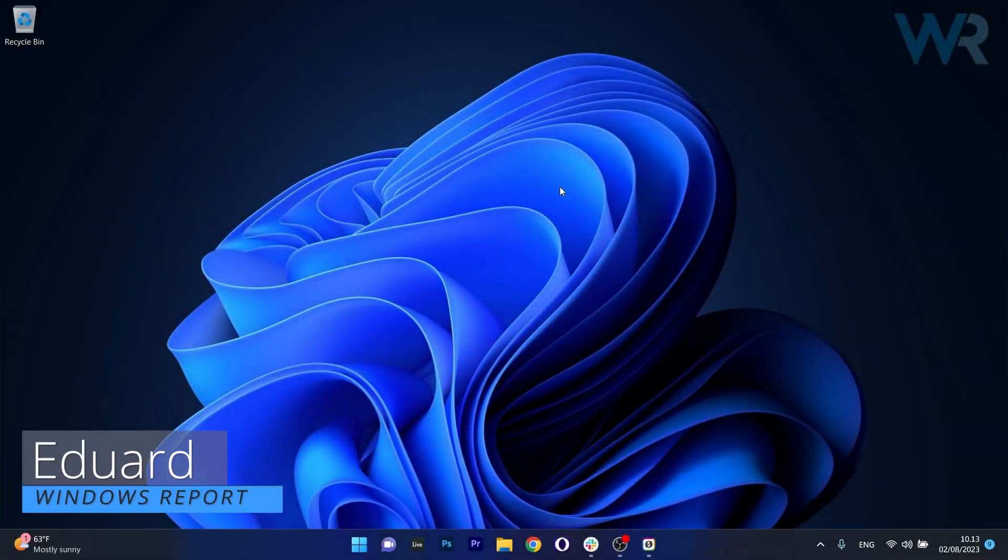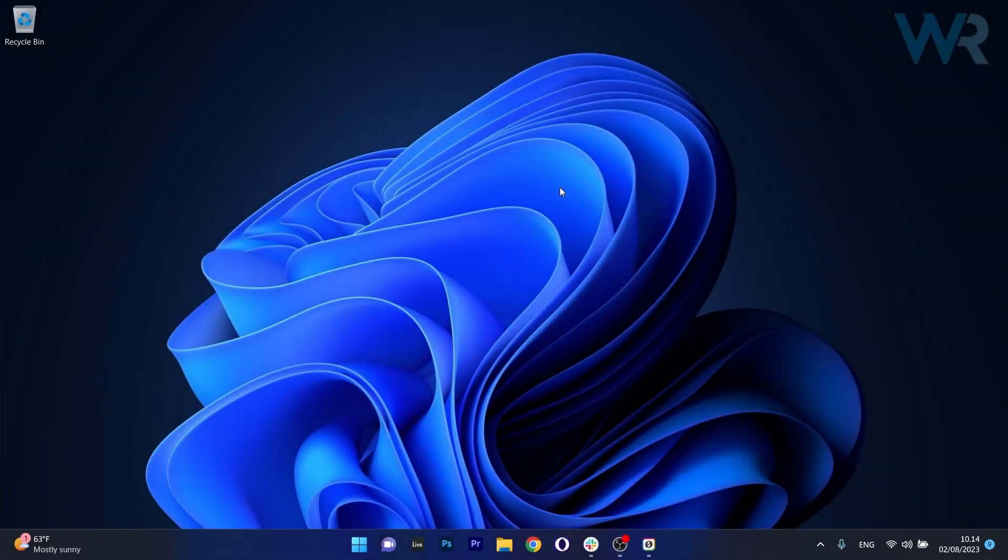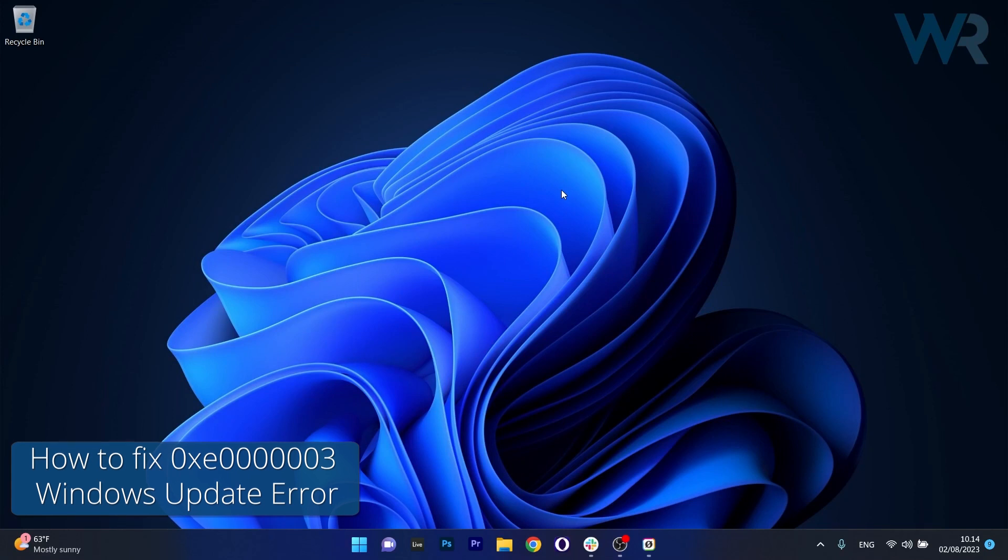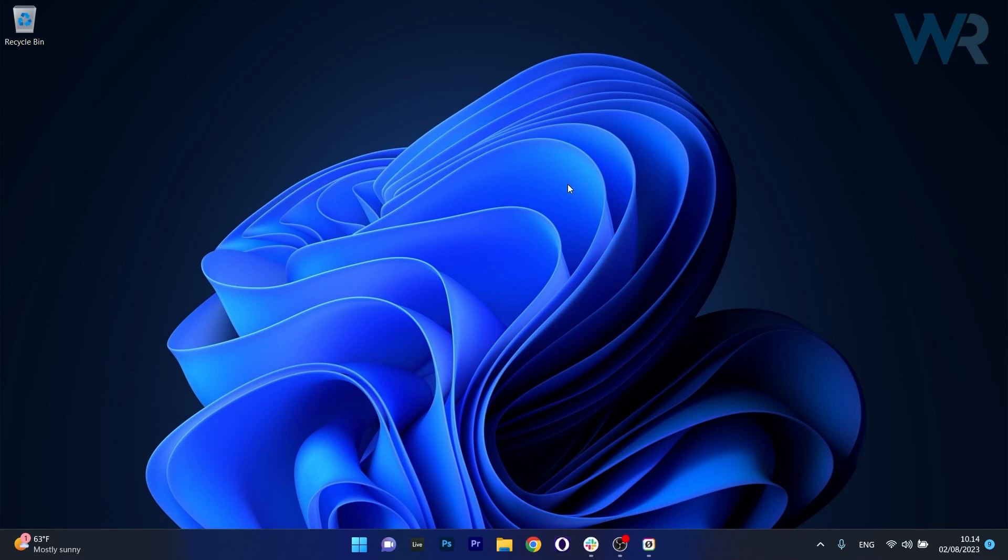Hey everyone, Edward here at Windows Report and today I'm gonna show you how to fix the Windows Update Error 0xE0000003 on Windows 11 in no time.